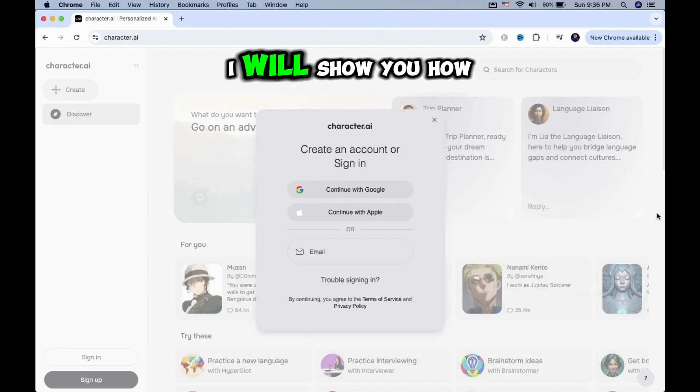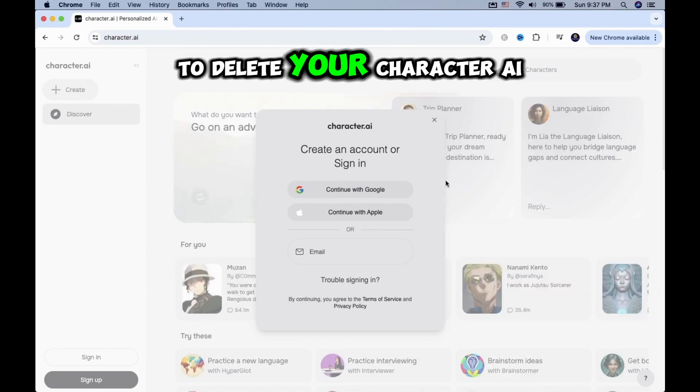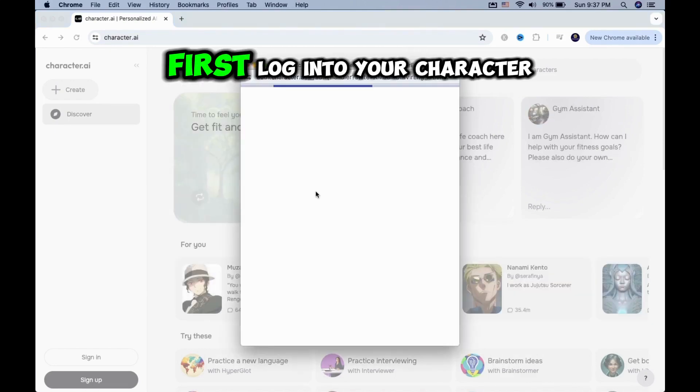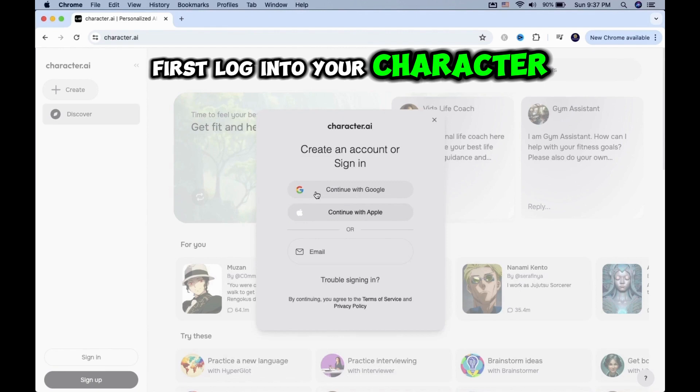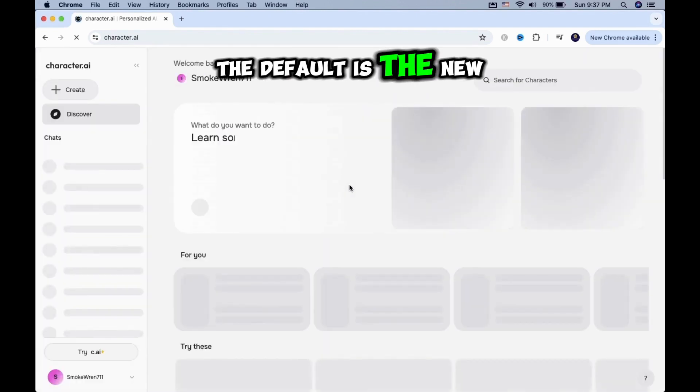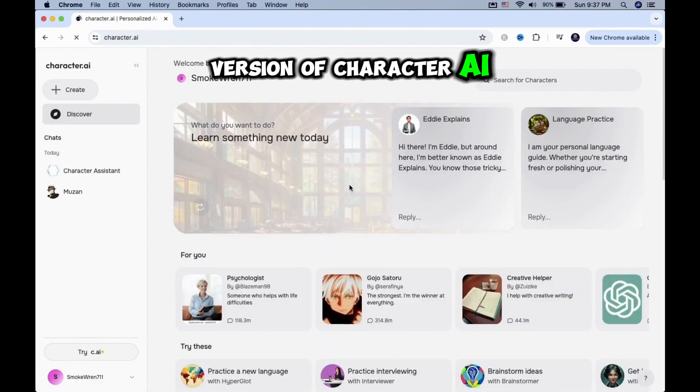In this video, I will show you how to delete your Character AI account. First, log into your Character AI account. The default is the new version of Character AI.